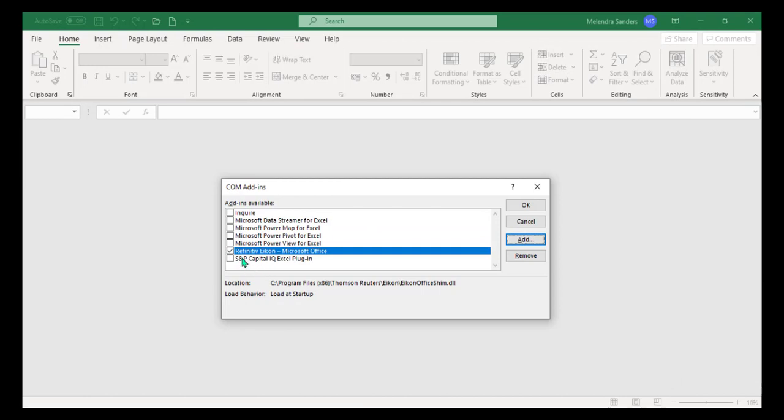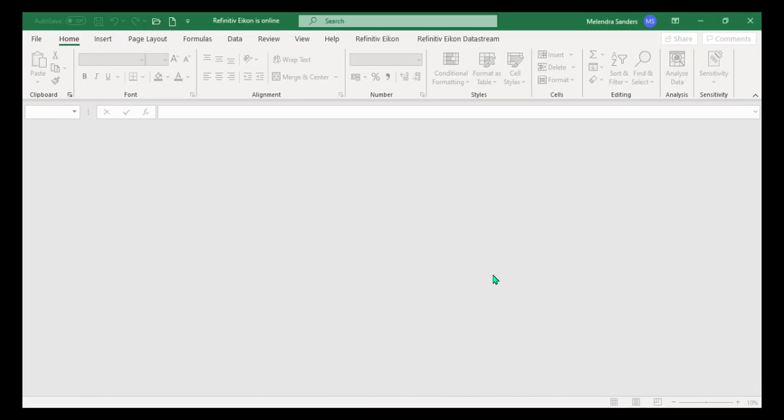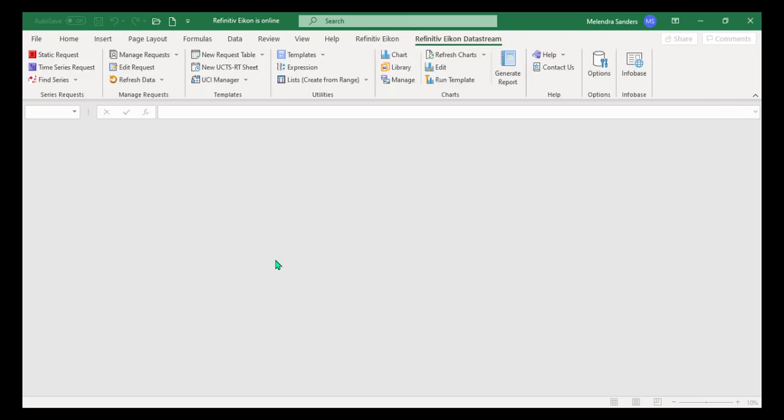This will take you back to the Comm Add-ins menu. Click OK. The tabs should now appear. If they do not, restart Excel.